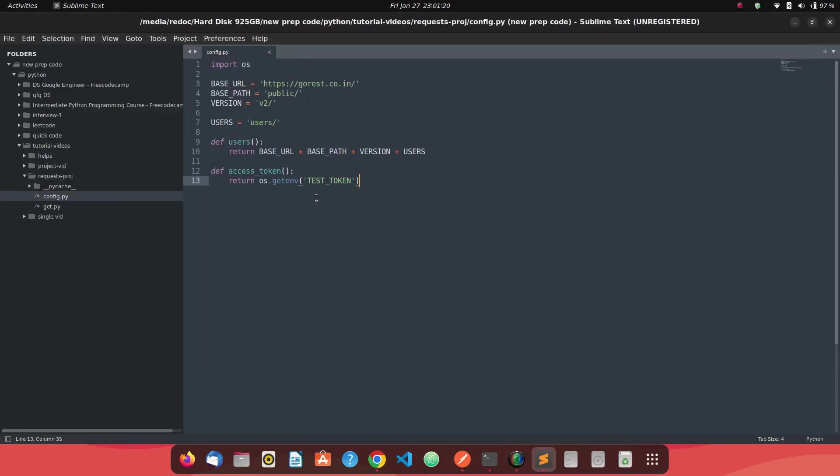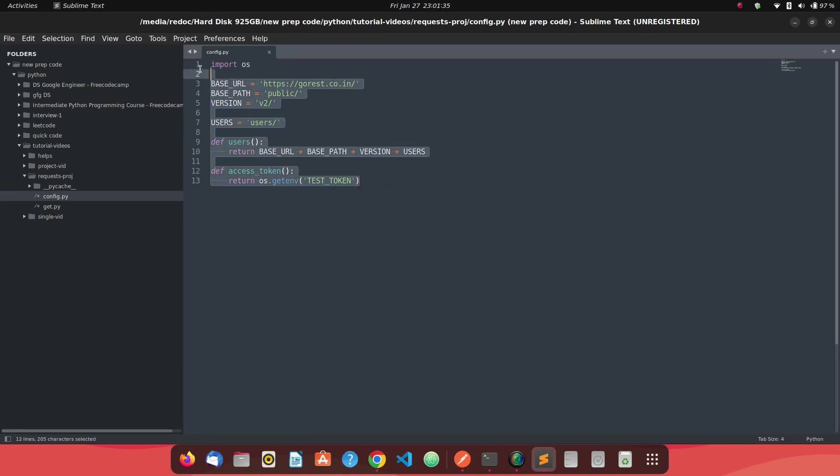All right, so we already had our pre-setup completed with all the best practices and configuration which we need to do whenever you want to use the request library in our Python project. So last time we saw our configuration being completed. This is our configuration which we did.